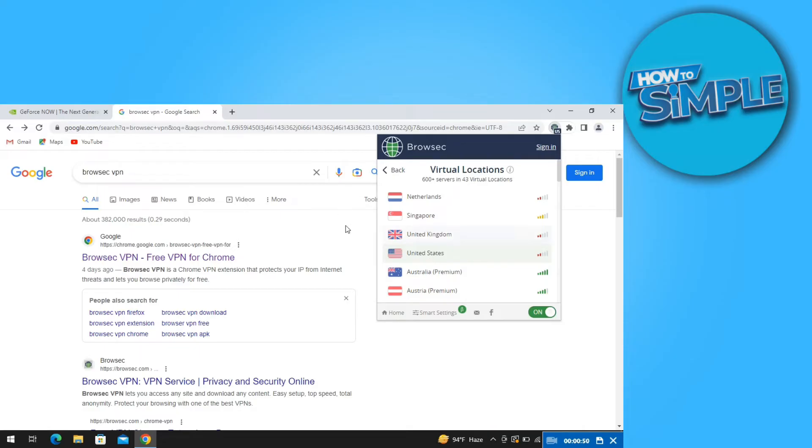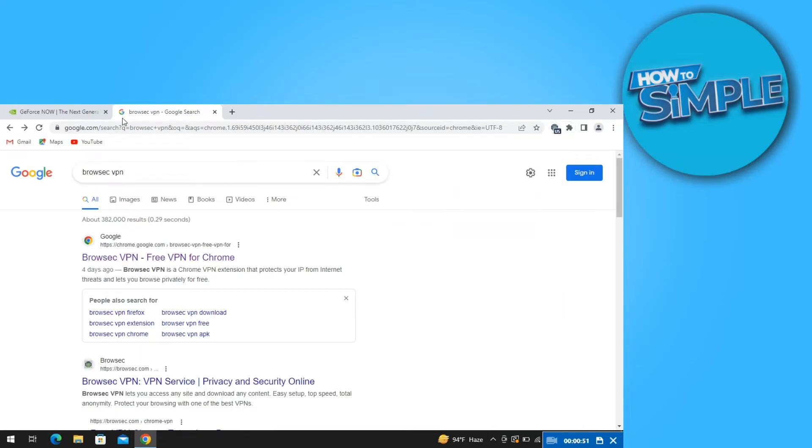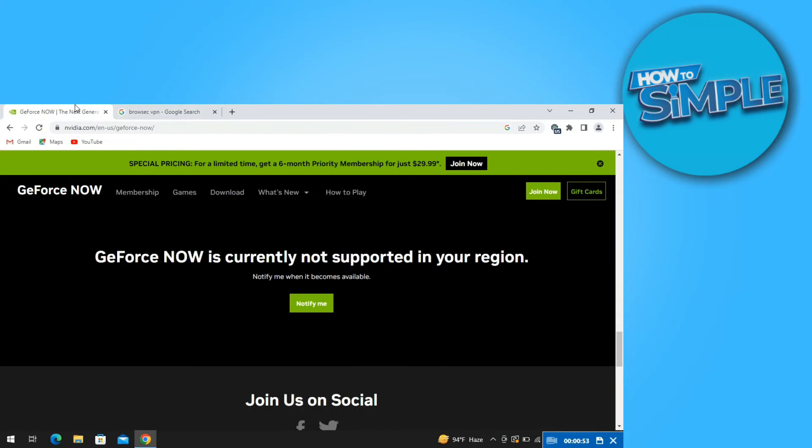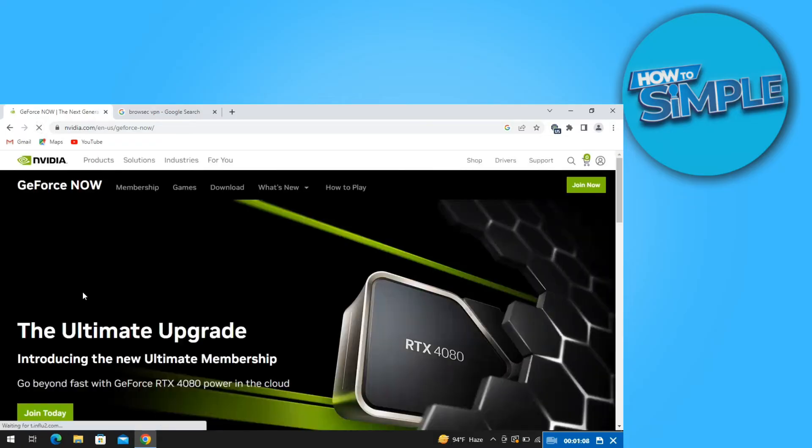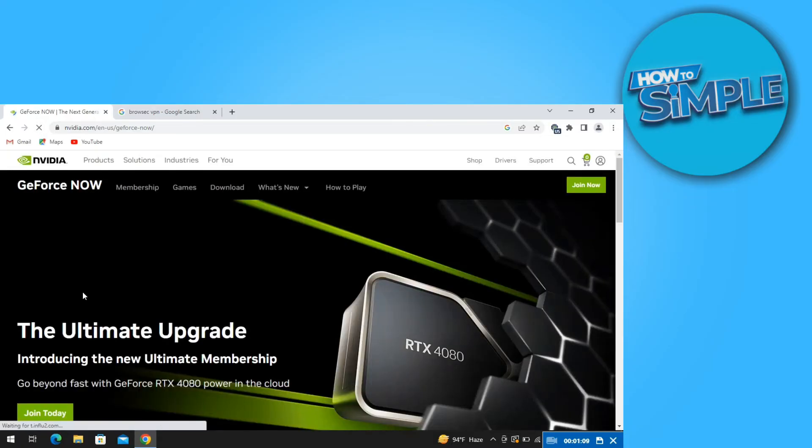After that, go back to the Nvidia page. Now just reload the web page. As you can see, it's now available here. Now just click on the front page.